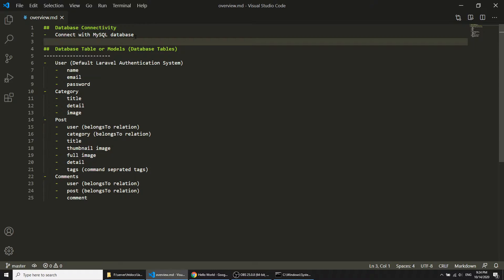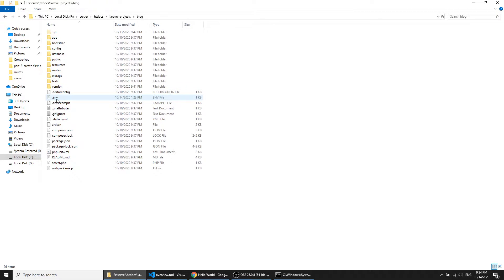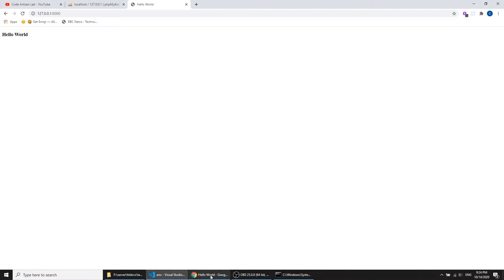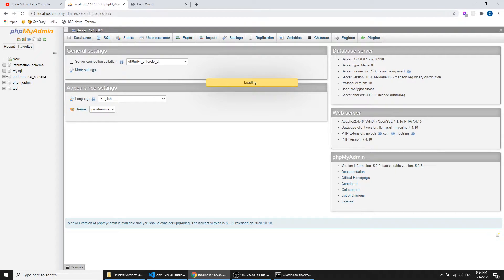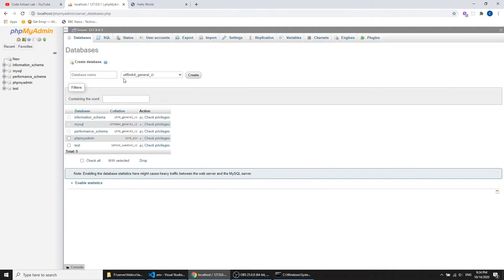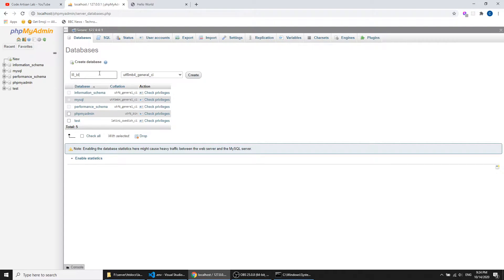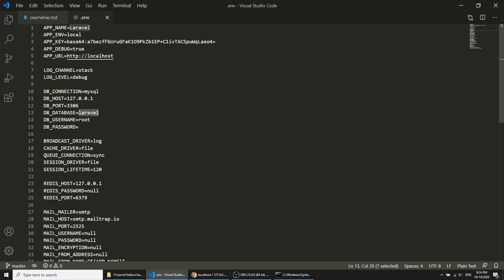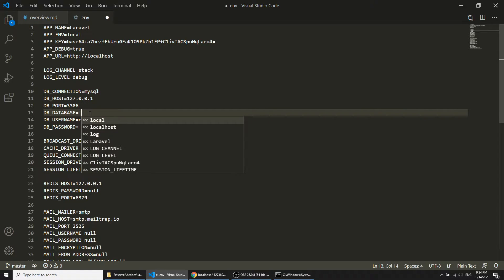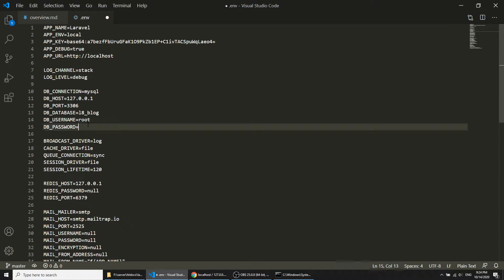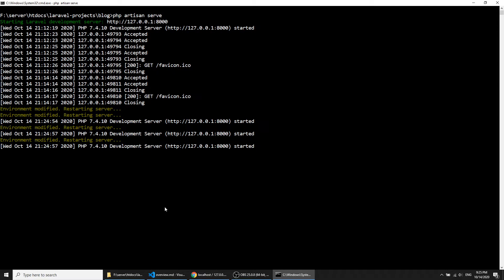First, let's see how to connect with the database in Laravel. I'm opening the .env file and changing the database settings. I've opened phpMyAdmin — you can access it at localhost/phpmyadmin if you have started your XAMPP server. Here I will create the database named 'l8_blog'. The username will be 'root' and the password is empty, which is the default on localhost. Now I have connected the database.